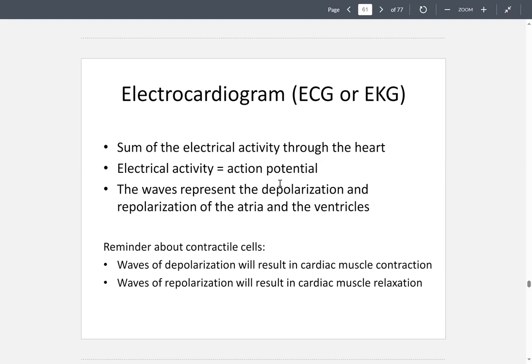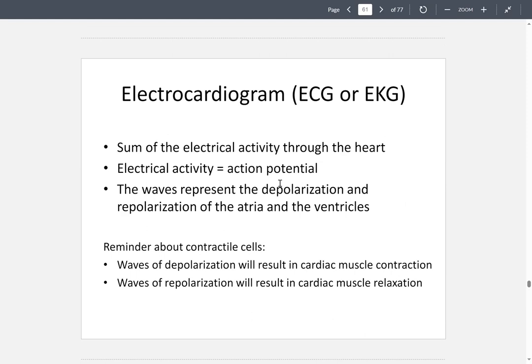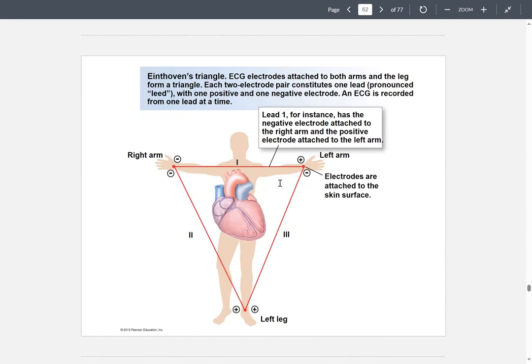Remember, depolarization results in a contraction and repolarization is when the cardiac muscle relaxes. If you remember the experiment where you placed electrodes on your body — this is called Einthoven's triangle. You place lead one from the left arm to the right arm. The left arm contains the positive electrode and the right arm contains the negative electrode. Lead two goes from the right arm to the left leg — the right arm is negative and the left leg is positive.